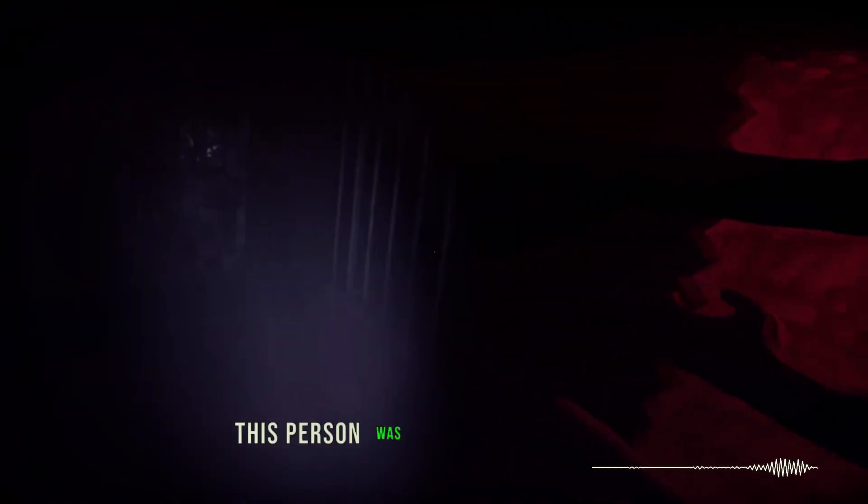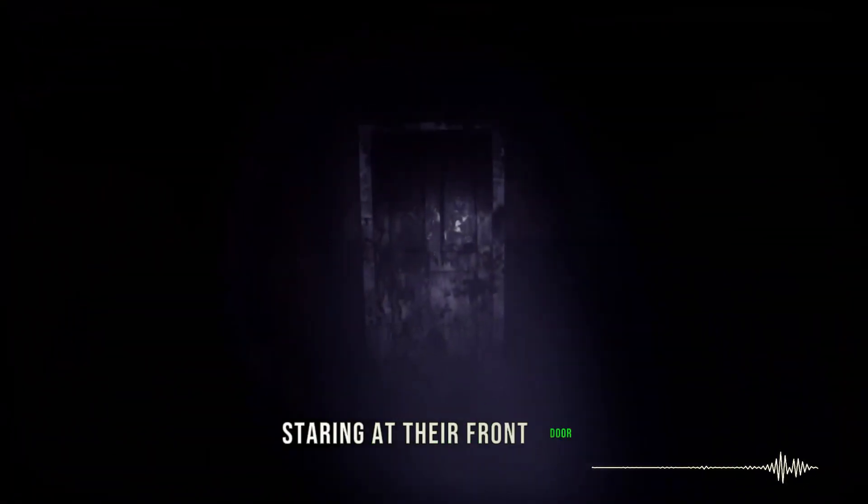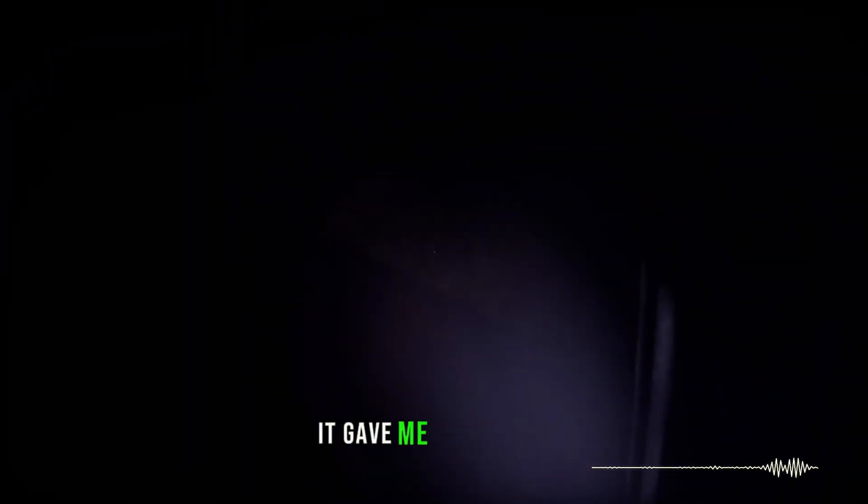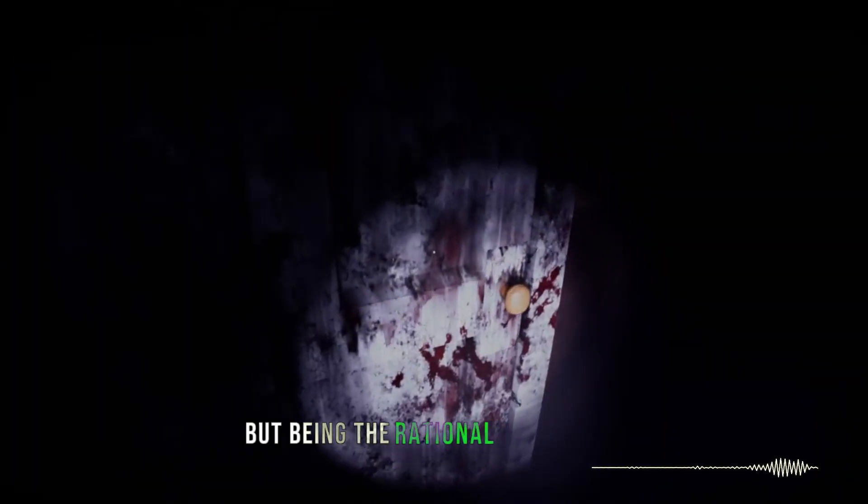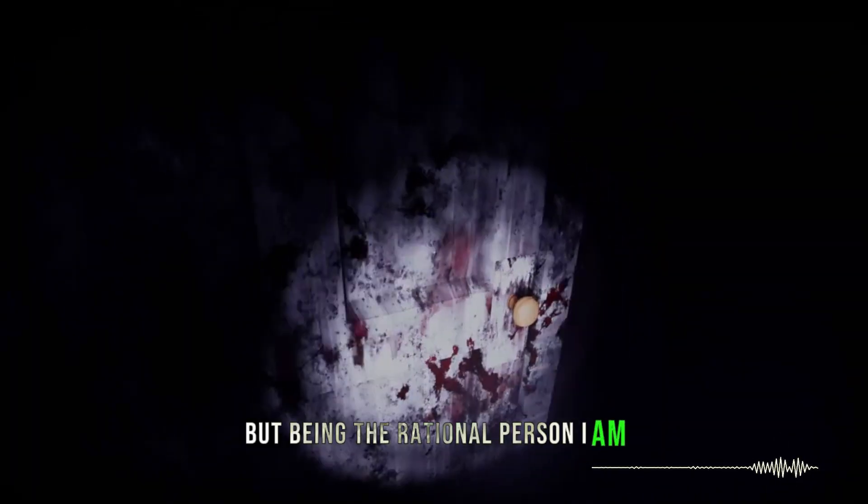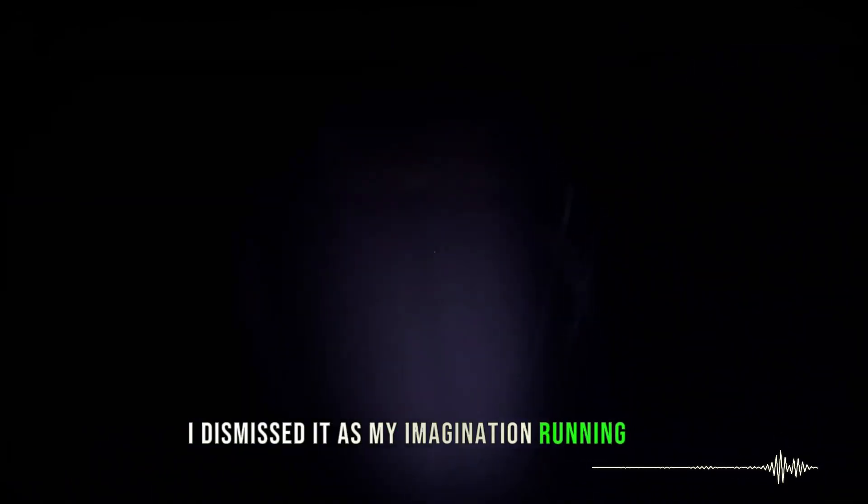This person was just standing there, staring at their front door. It gave me the creeps, but being the rational person I am, I dismissed it as my imagination running wild.